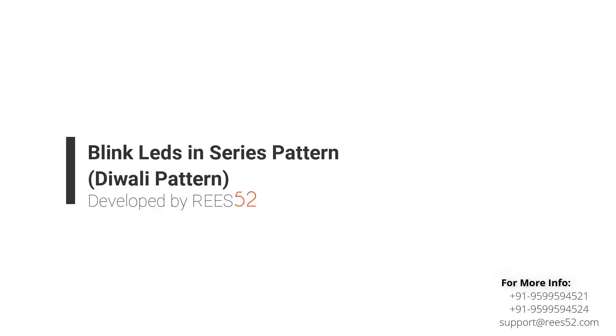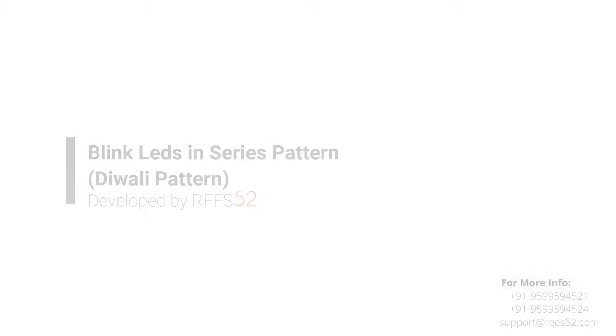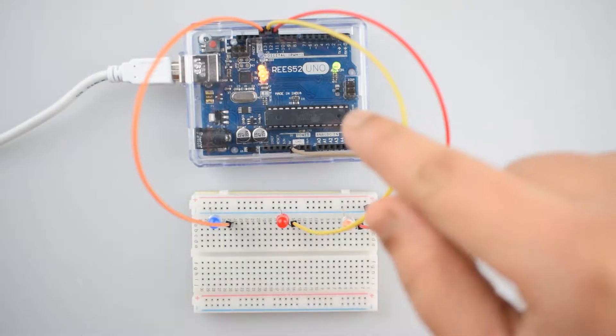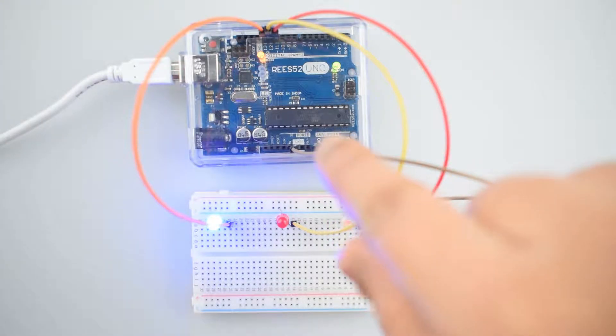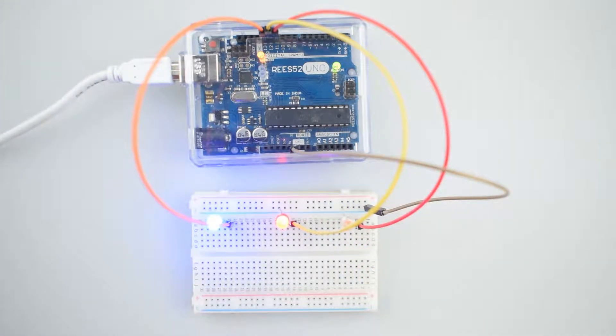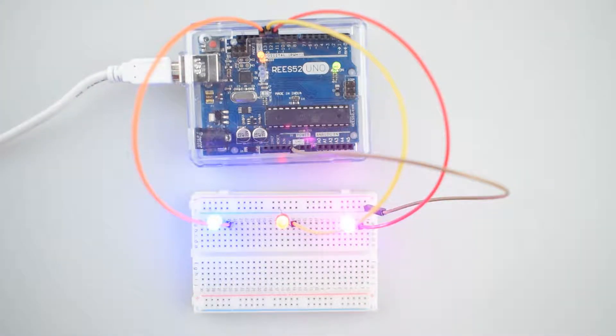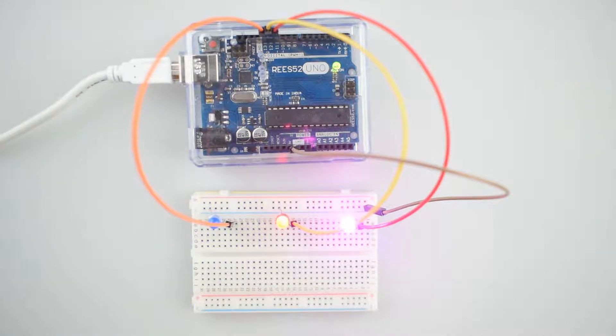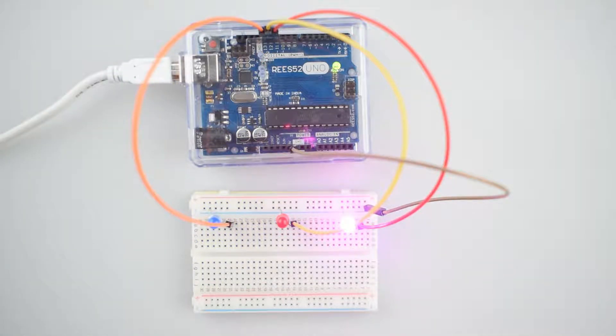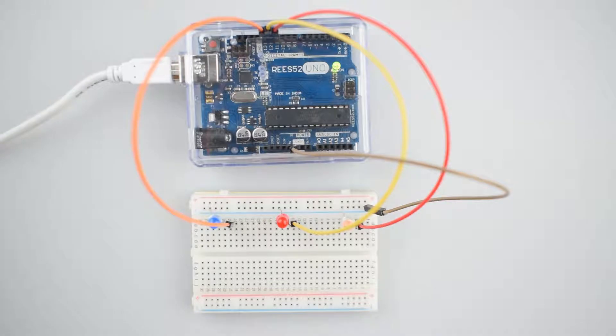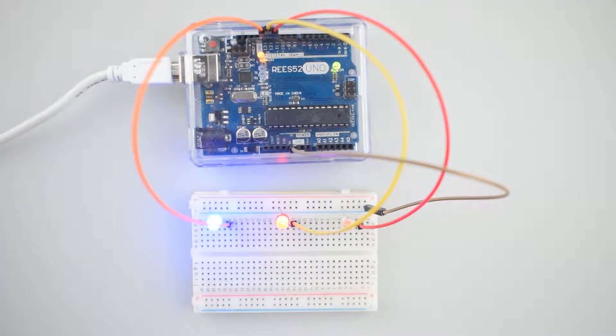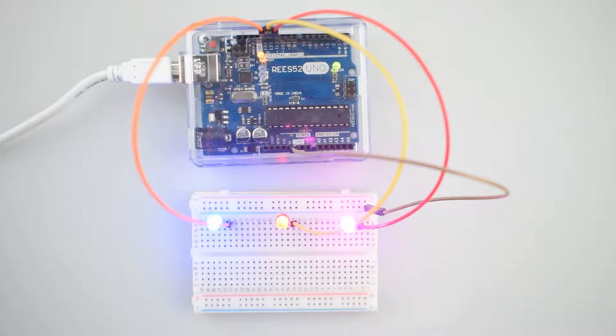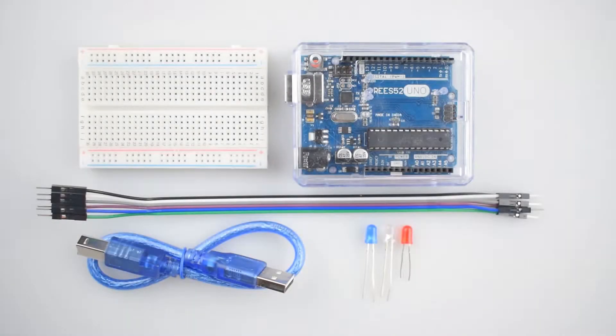Hello everyone, welcome to our channel REES52. In this tutorial, we will control multiple LEDs using Arduino's digital output and a breadboard. We will connect some LEDs to the Arduino Uno and compose a simple program to light them up in a pattern, and you can call it the valley pattern also.